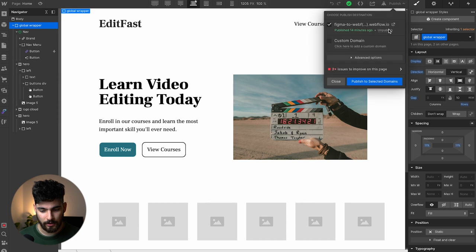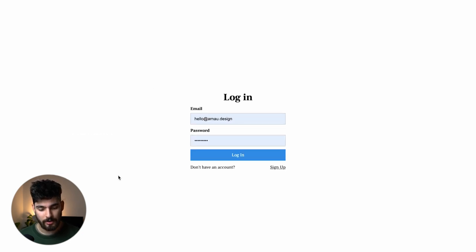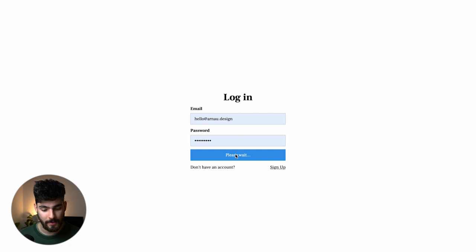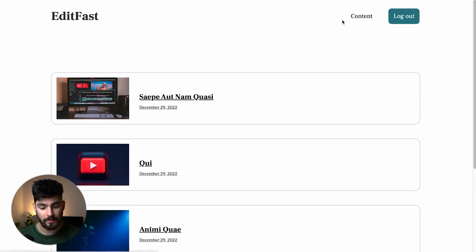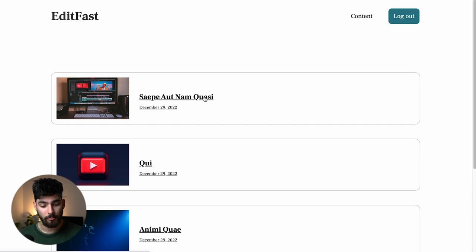If we take a look at what this website looks like, we have our H1, our paragraph, 'Enroll Now', 'View Courses'. If I wanted to view courses and clicked on it, it would ask me to log in first, or if I didn't have an account, it would ask me to sign up. I already created an account, so when I log in, it allows me to view the courses. This is all example content, but what we've created is something like a course — if you wanted to upload courses to your audience, we could do that with Webflow memberships to create a gated experience.